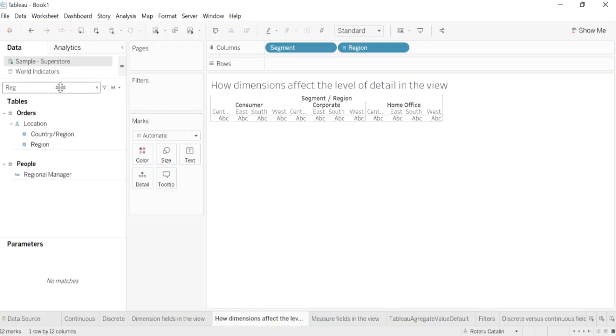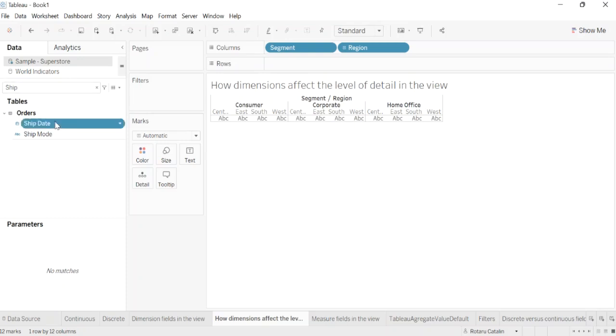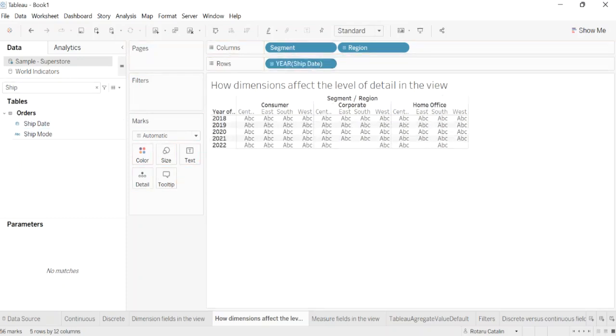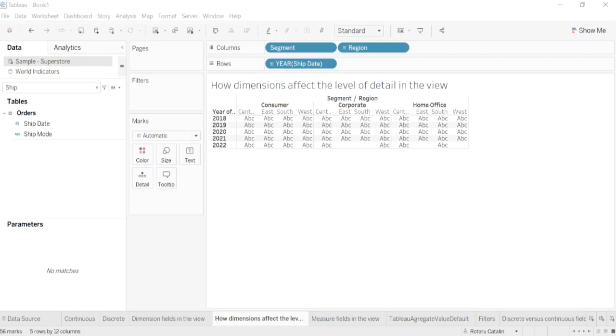We'll also add the ship date to row. Now we have 66 marks. We could continue adding dimensions to row and columns and observe as the number of total marks continues to increase. Dragging the dimension to a location on the marks card such as color or size will also increase the number of marks, but will not increase the number of headings in the view. The process of adding dimensions to the view to increase the number of marks is called setting the level of detail.